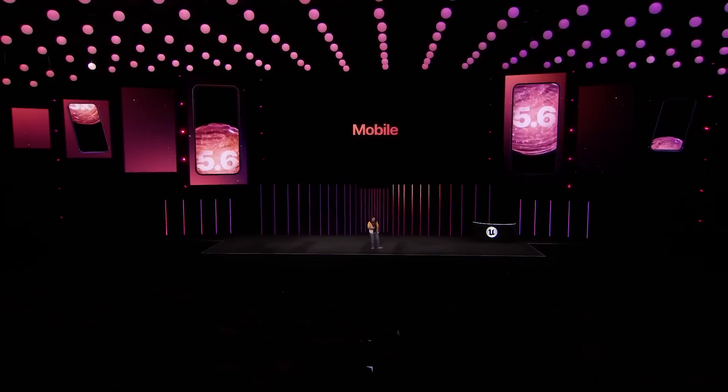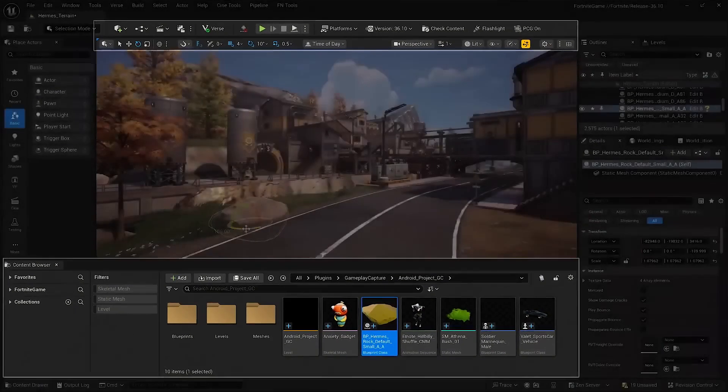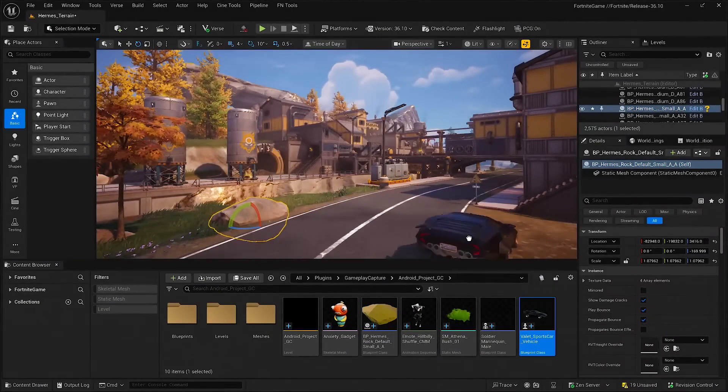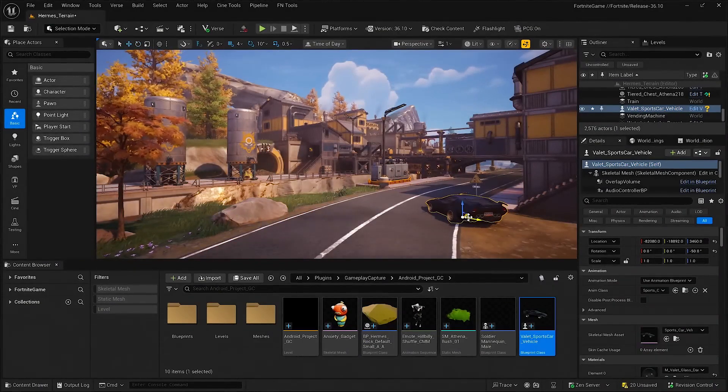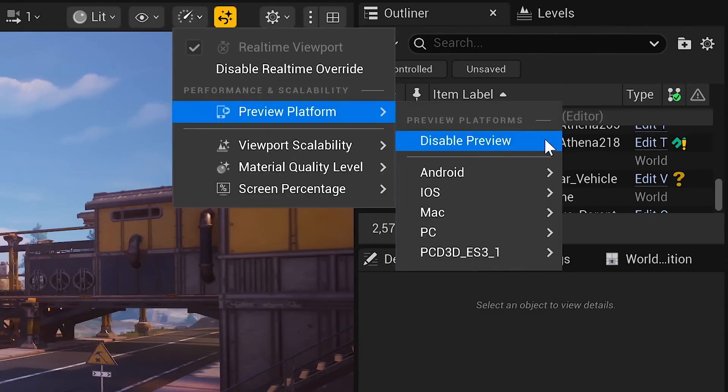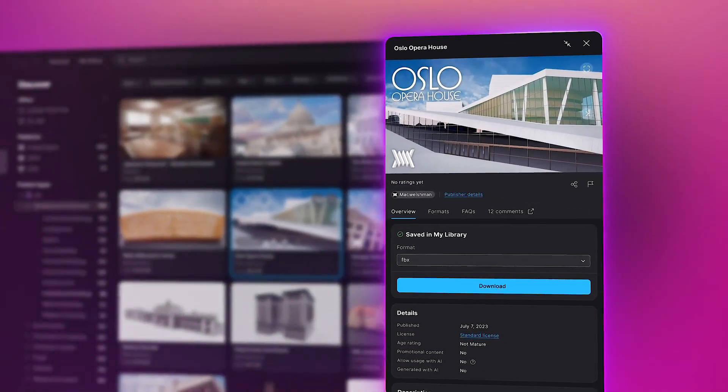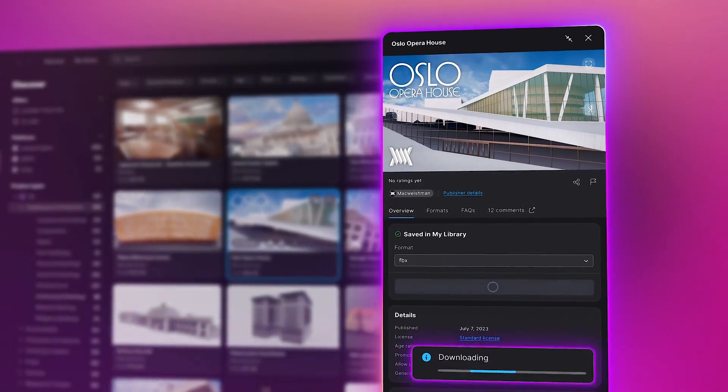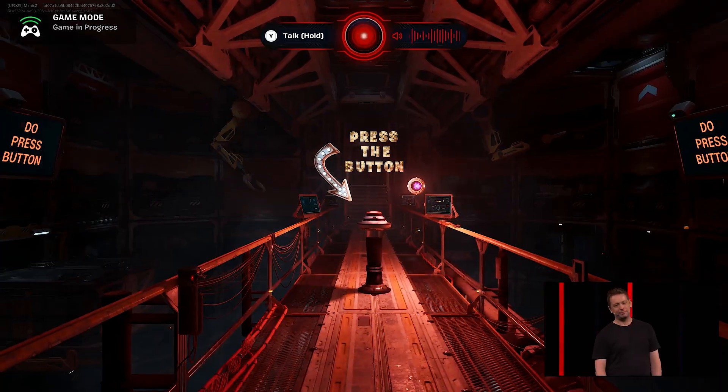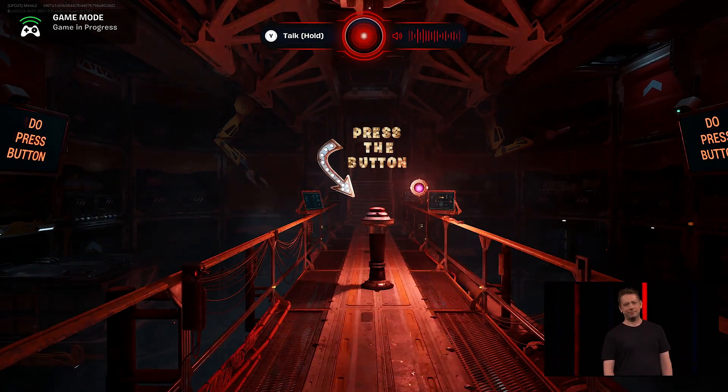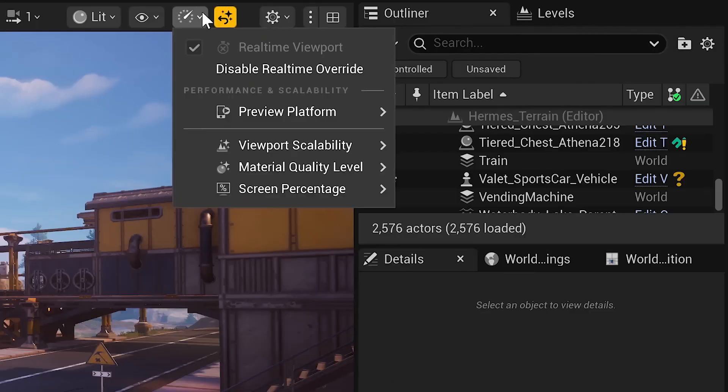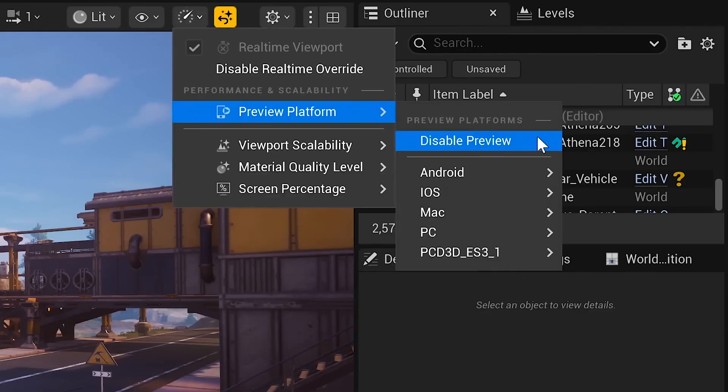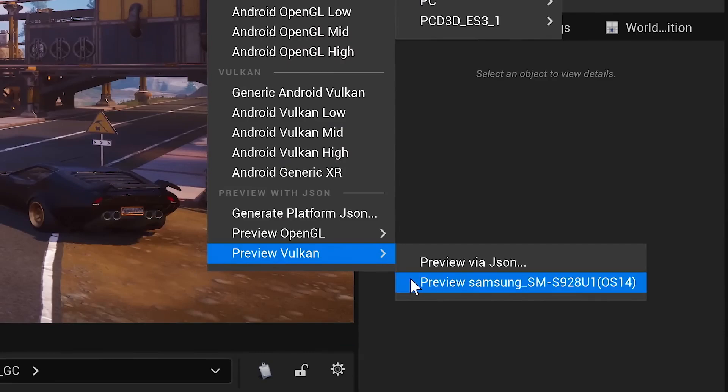Mobile developers, you're not left out. Unreal 5.6 improves Vulkan support on Android, which means fewer crashes and better performance. There's also experimental Nanite support for mobile, which could bring console-level graphics to phones soon. And APK packaging is now faster and produces smaller files. Perfect for testing and releasing mobile games.